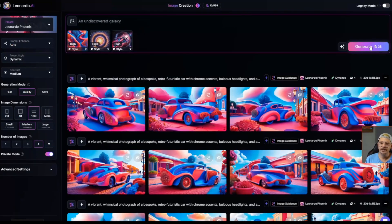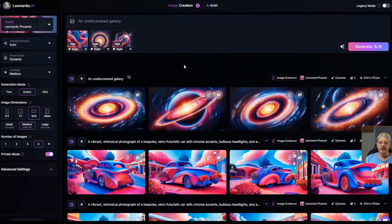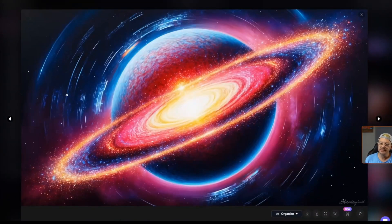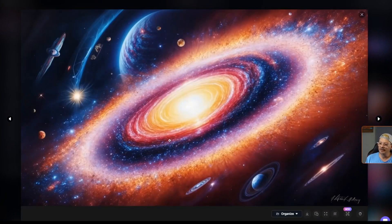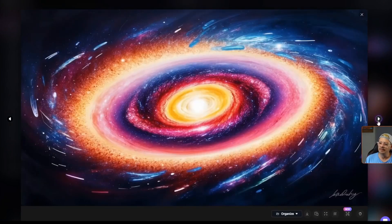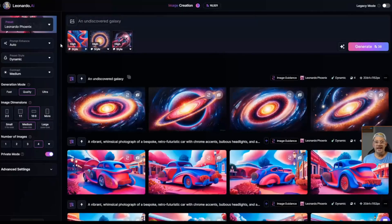Let's go ahead and click generate. Here are our images of the undiscovered galaxy. I'm definitely seeing some of the colors from the first image. I'm also seeing that scatter that was in the second style reference image. And I'm seeing a little bit of that pink, purple, black coming through from the third image. So you can add multiple images for style reference and then weight each one as to how much influence you want it to have relative to the other images.